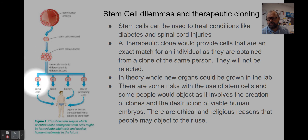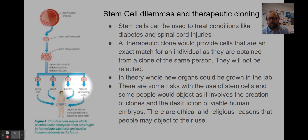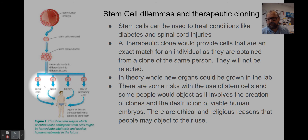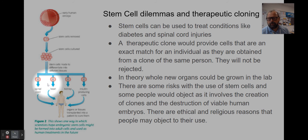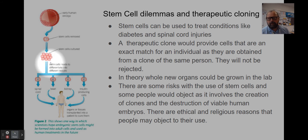In theory, those stem cells can be used to differentiate into different tissues - spinal cord, nervous tissue, heart tissue, kidney, insulin-producing cells to fix diabetes. At its extreme, whole organs could be produced in a lab, grown to order to exactly match the patient who needed them. In the future, we may well use stem cells from cloned human embryos to grow replacement organs - a very individual treatment.